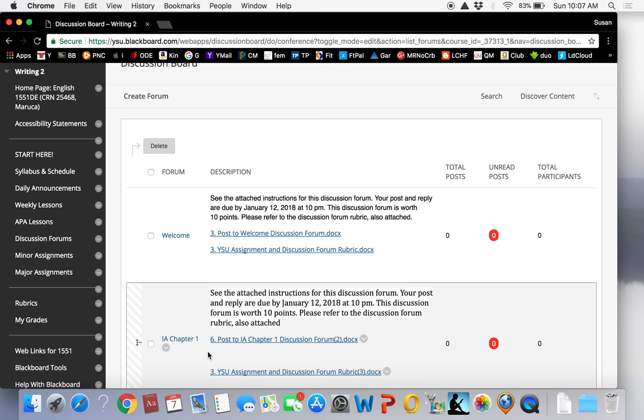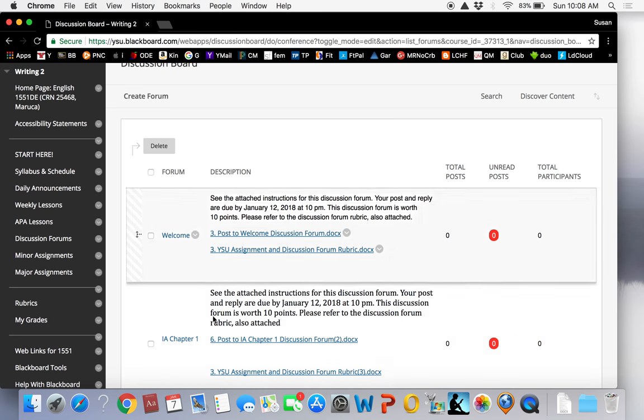Blackboard provides a helpful video. I provide that video and transcript in week one for how to post and reply in discussion forums in Blackboard. I post discussion forum assignments in your weekly lessons but you can also find all of the forums in this tab for your convenience.